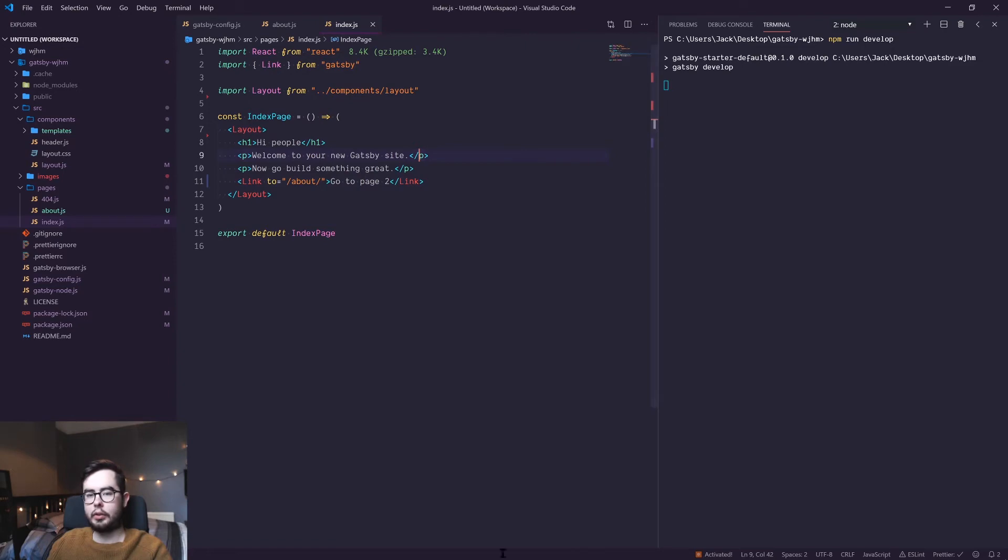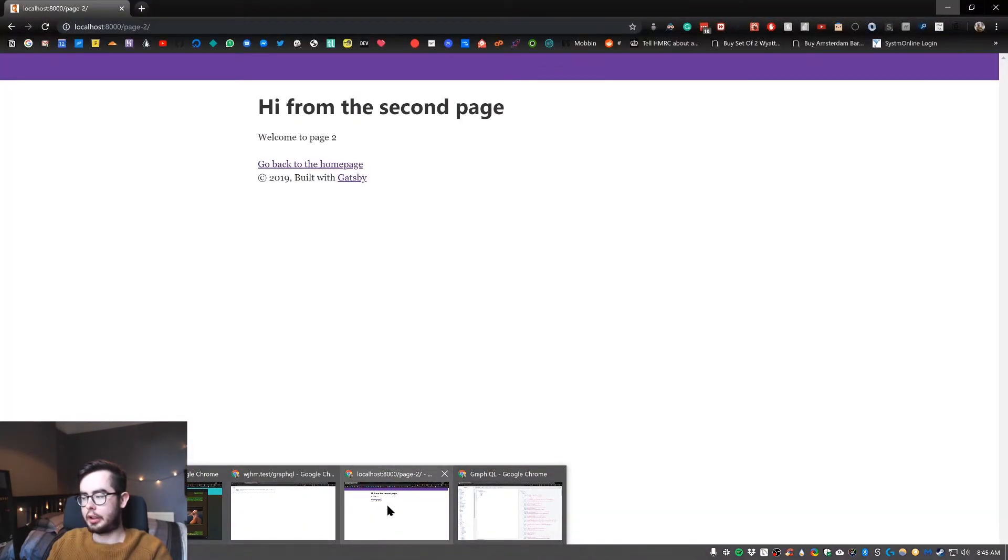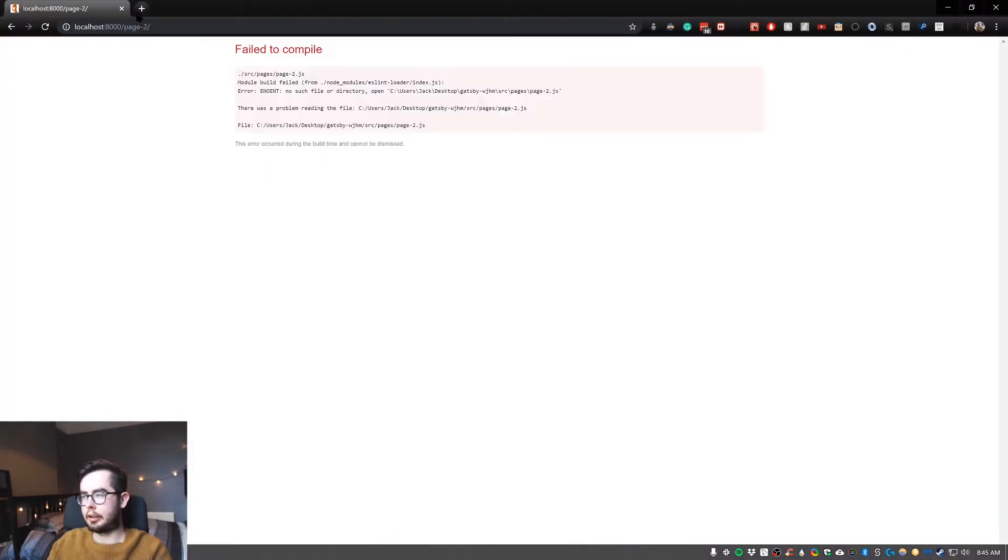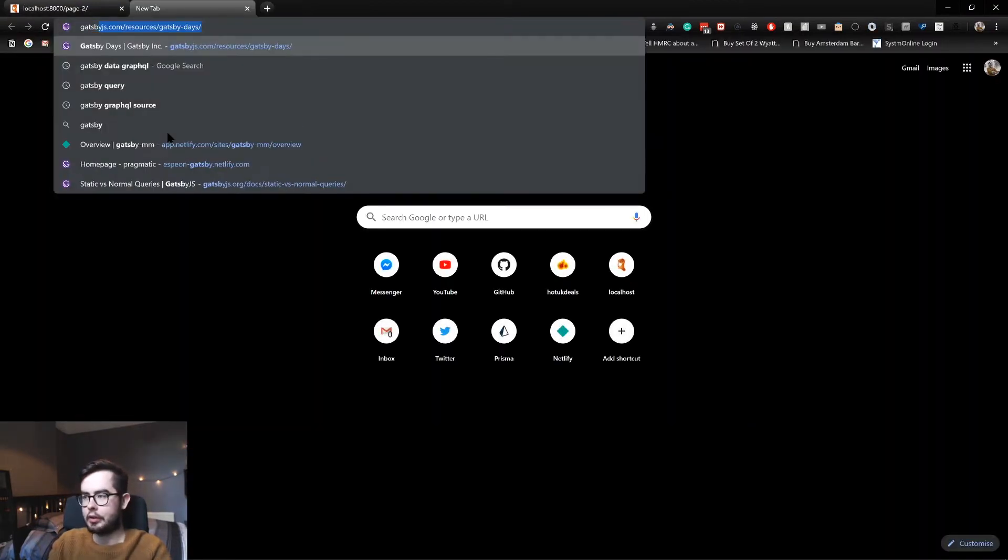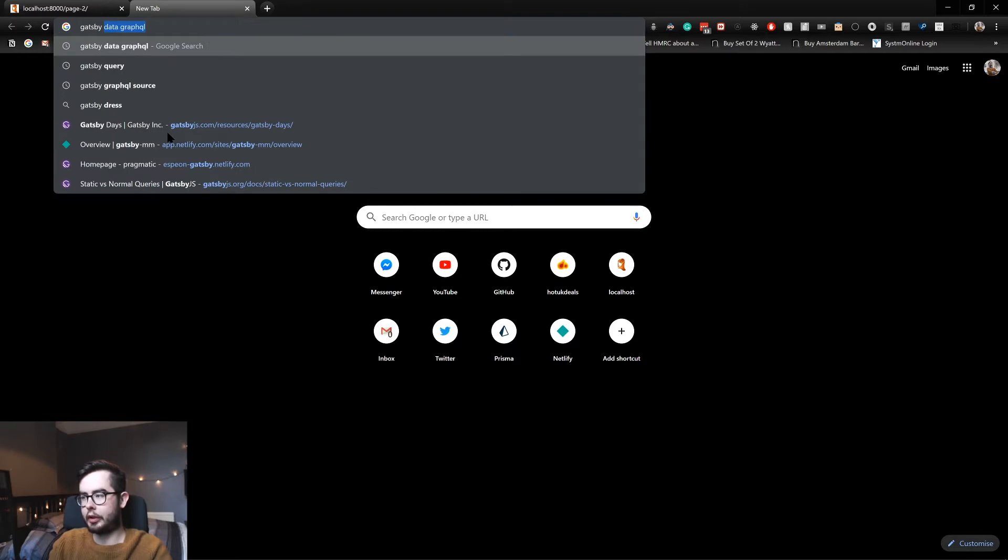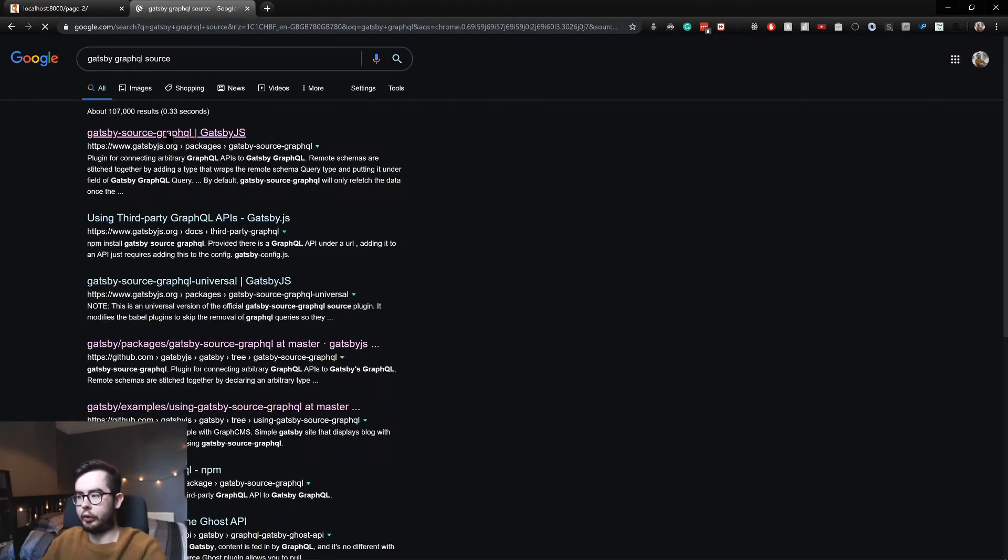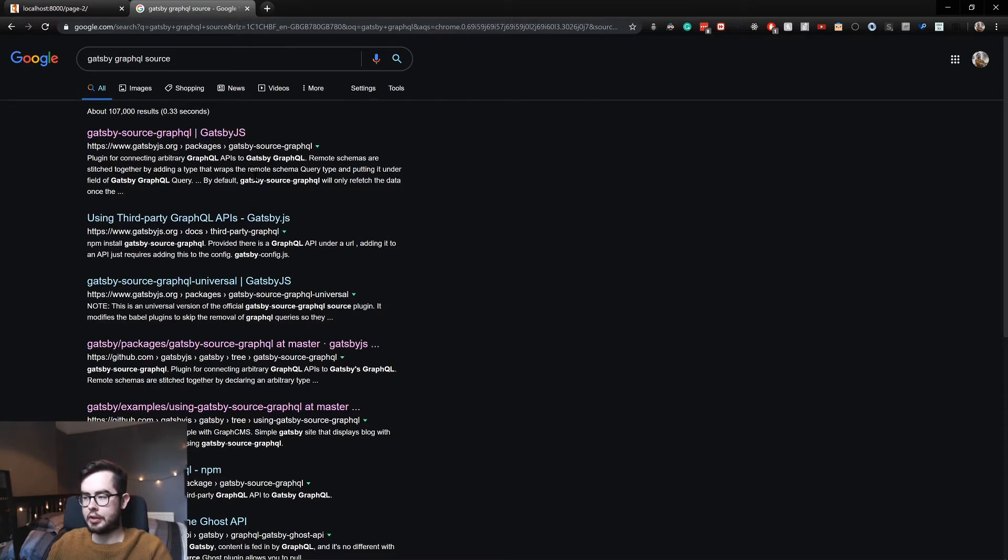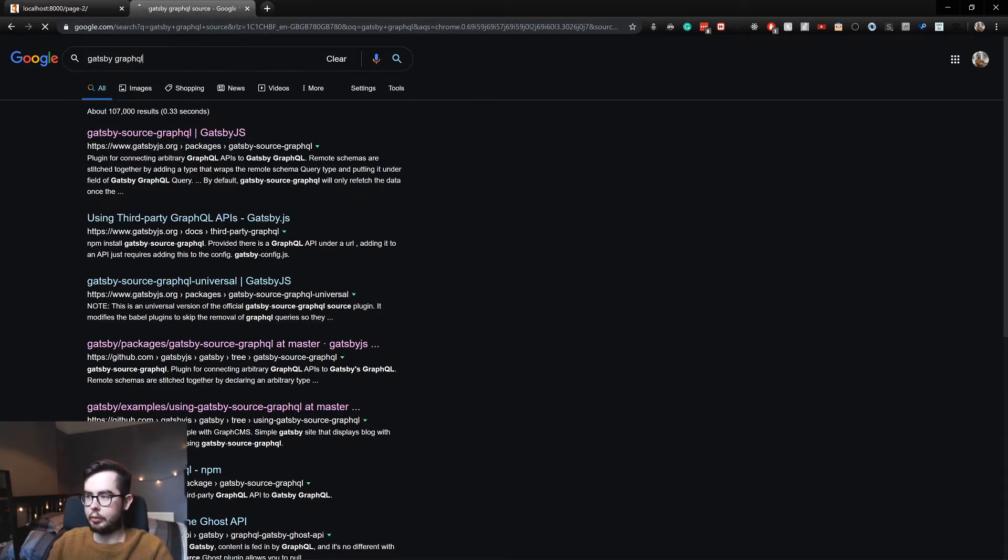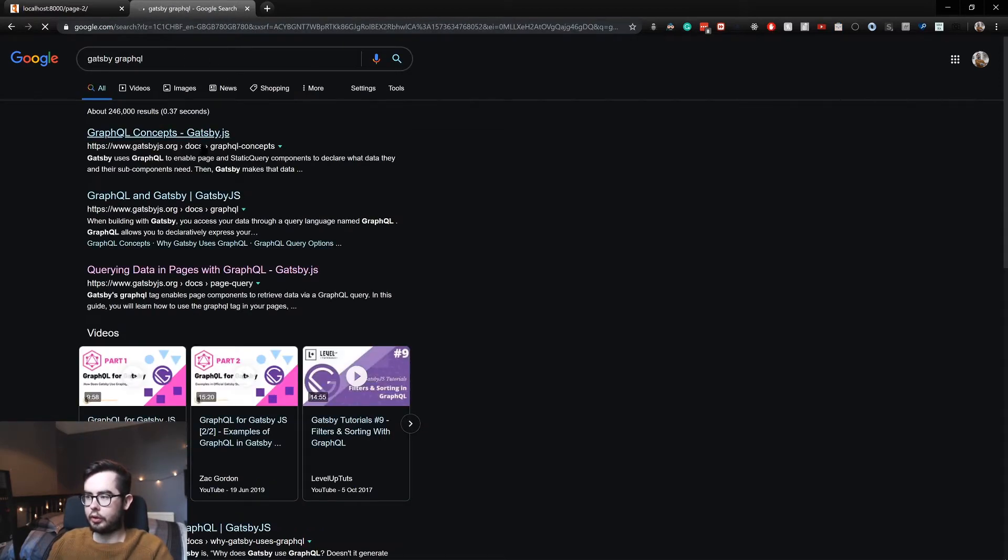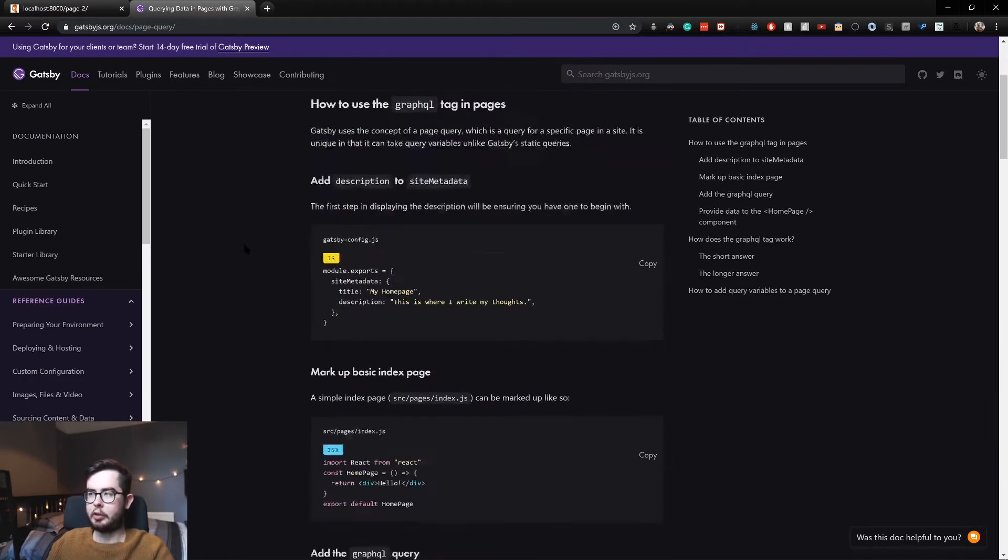So while that's kicking back up we're going to go and have a look at documentation for how we would create a query within Gatsby. So Gatsby provides a couple different ways of querying within pages. We don't want the source plugin, we want the concepts.